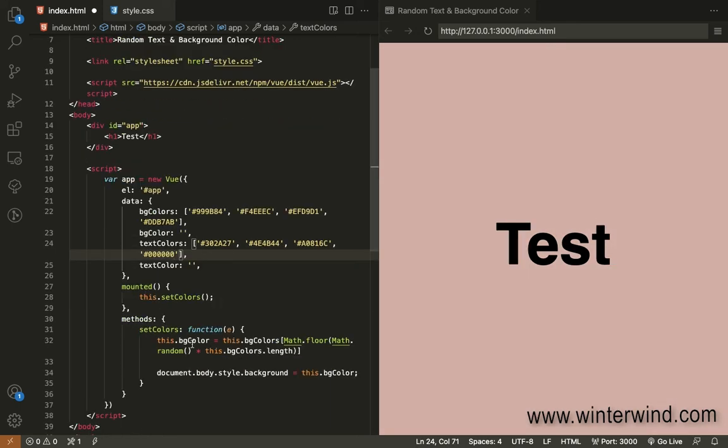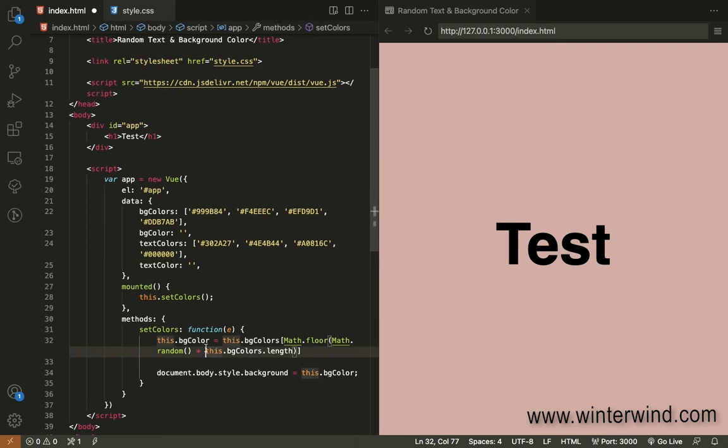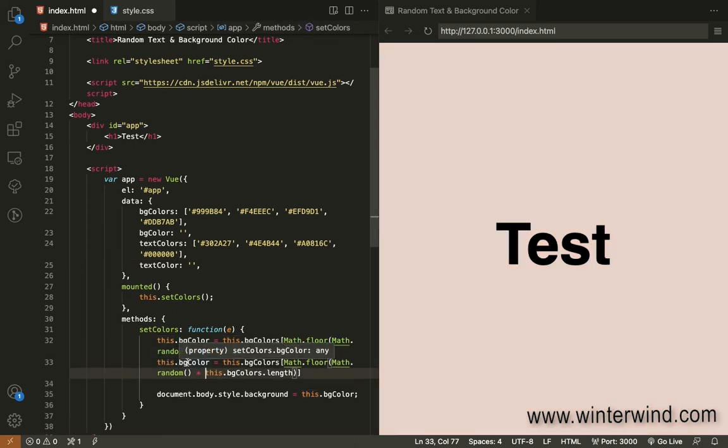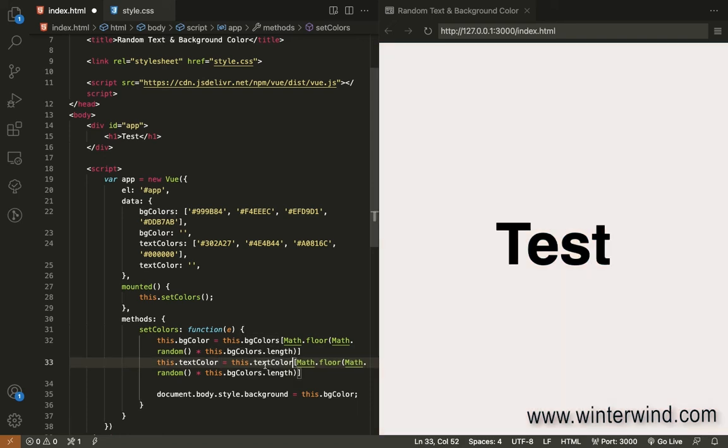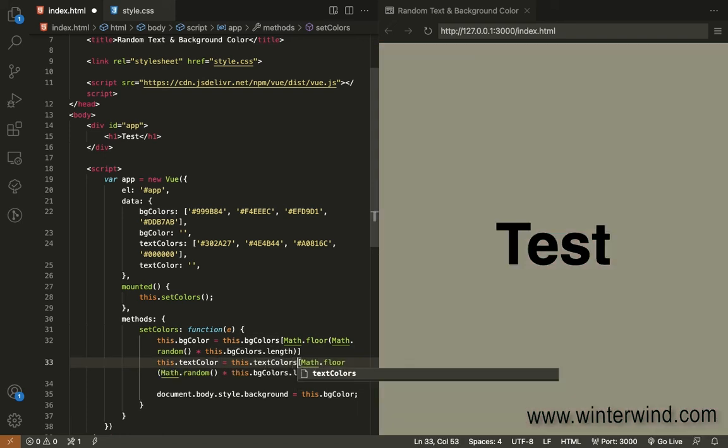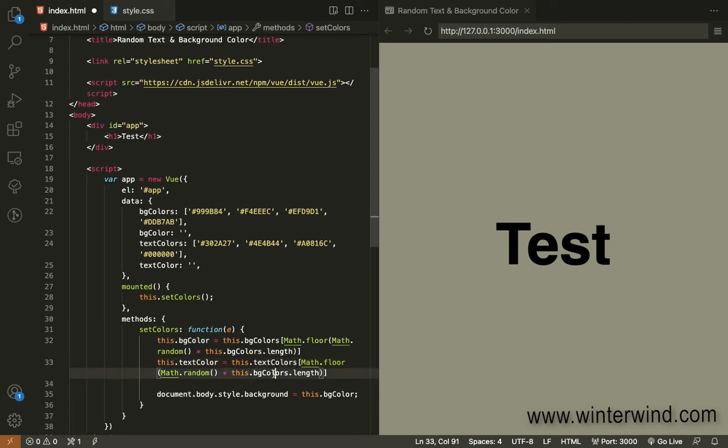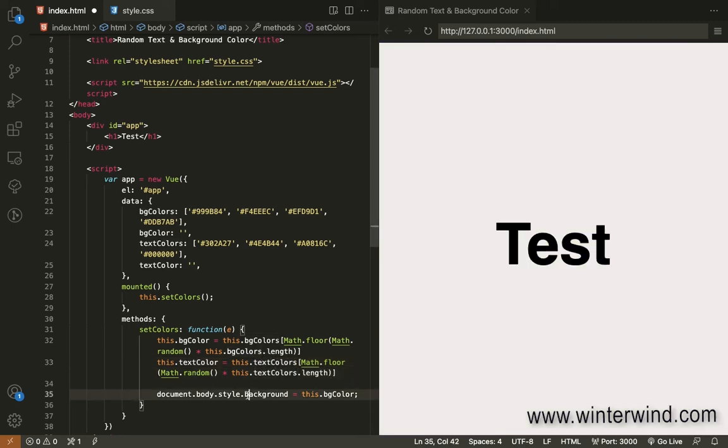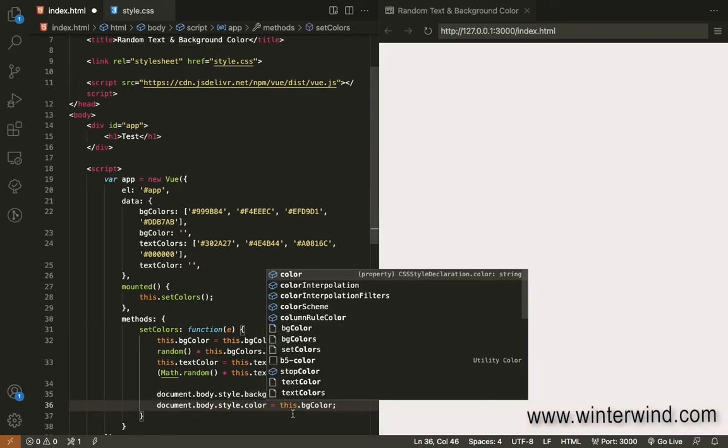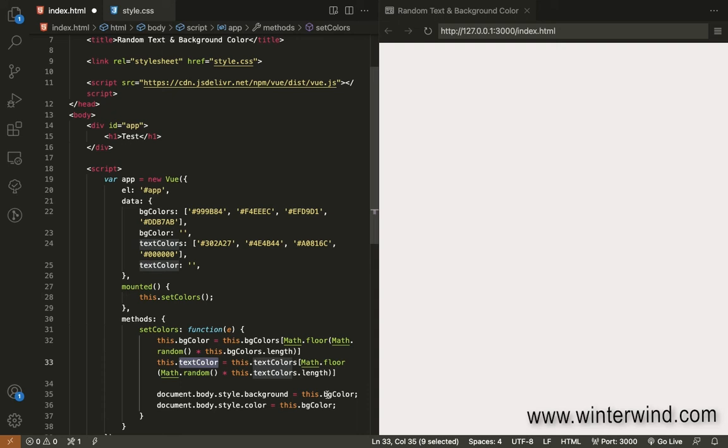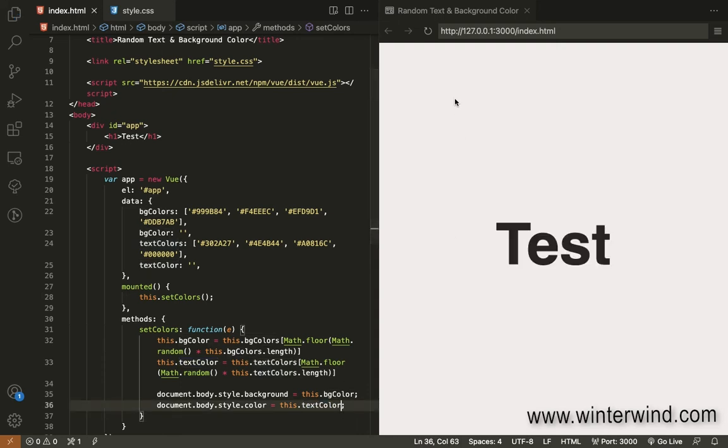And then we'll also copy this one. Change this to text color. Text colors here. And then the same for the length here. And then style and let's put color here. And use the text color.